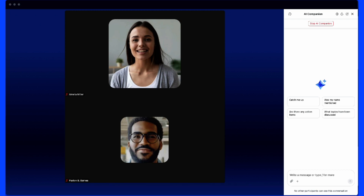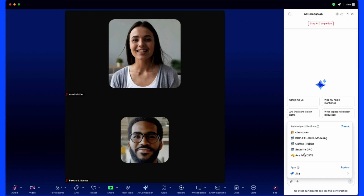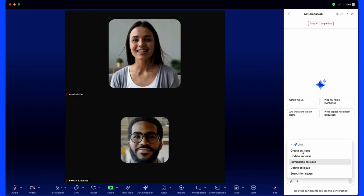I can click on the plus sign where we'll see any integrated apps. In this case, we'll have a Jira integration where we can create an issue, update an issue, summarize an issue, delete an issue, or search for an issue.